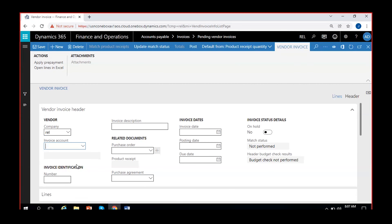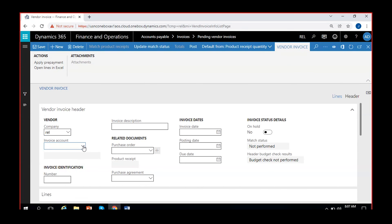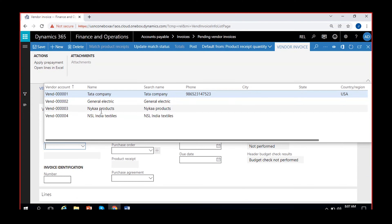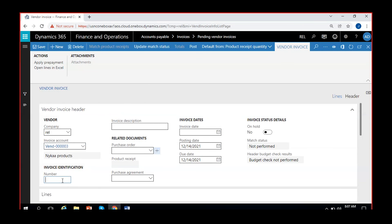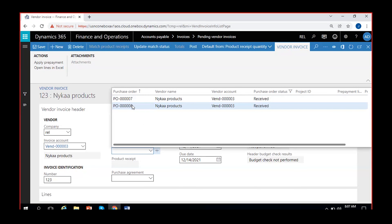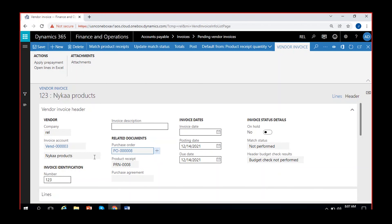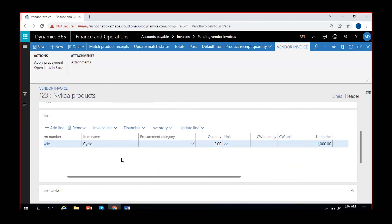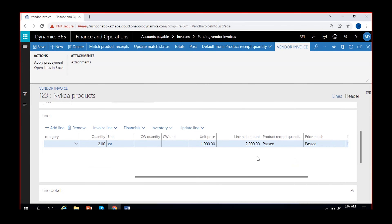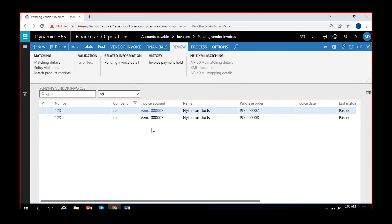Now I'll create one more invoice for purchase order number eight — same invoice account for the same vendor. I'll give the same invoice number 123 to this invoice as well. It's mandatory to use the same number if you want to consolidate invoices. Purchase order number eight shows cycle, two cycles at 2000. Now we have two pending invoices with the same invoice number.